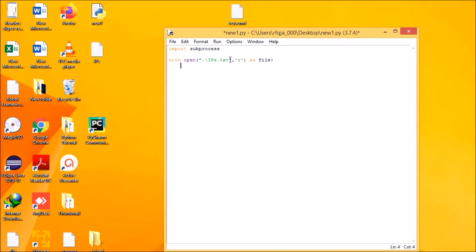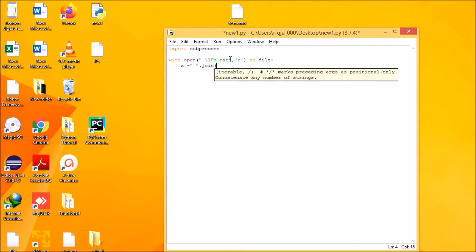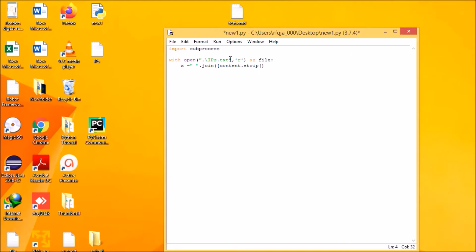Now what I need to do is convert this into a list format. For that, x equals dot join, content dot strip. It will strip the lines, strip content dot strip for content in file. Next I will split it up.